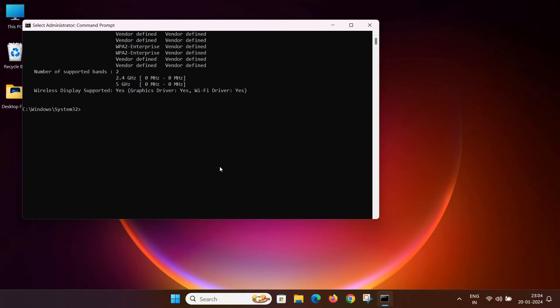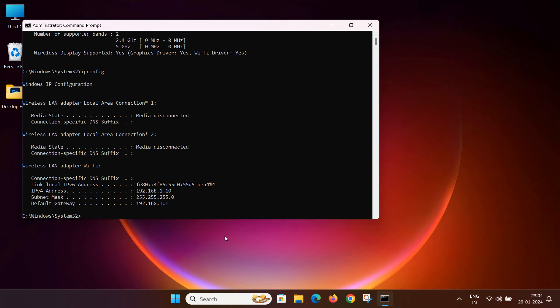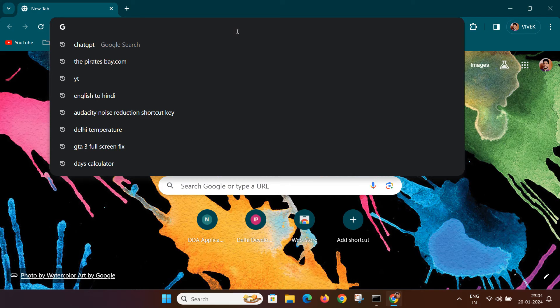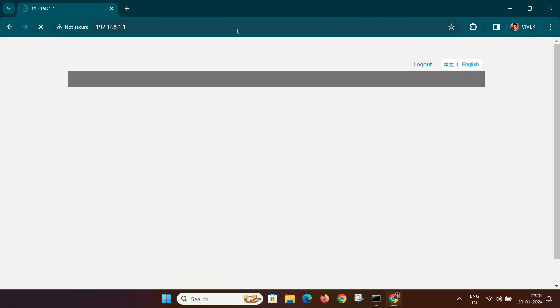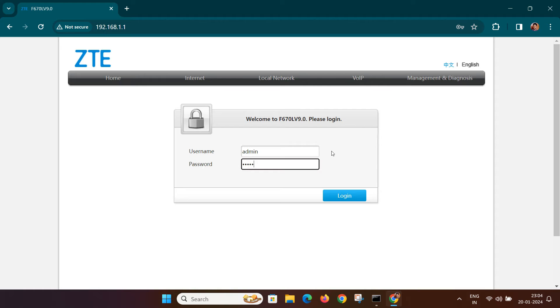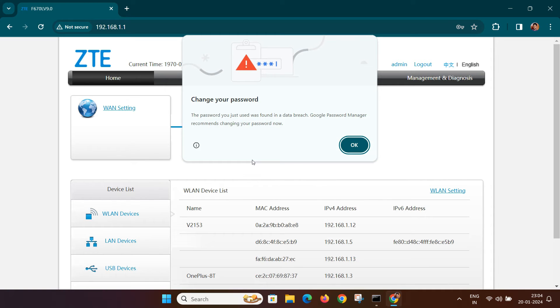Type ipconfig to find your default gateway IP address. Copy it and paste it into your browser, then press enter. Now you will need to login to your router. The default username and password are admin. Remember to change this later for security.